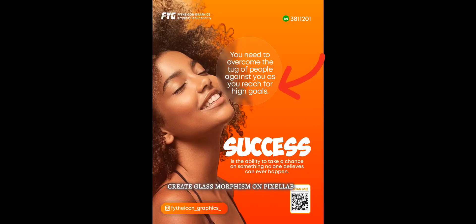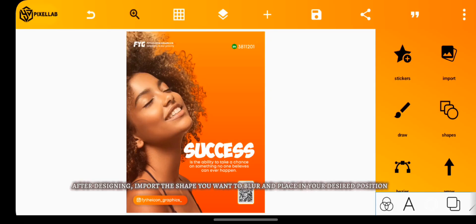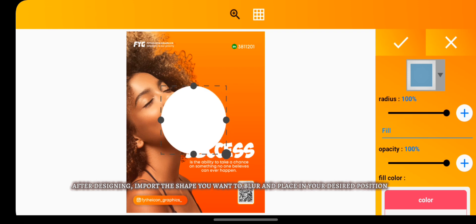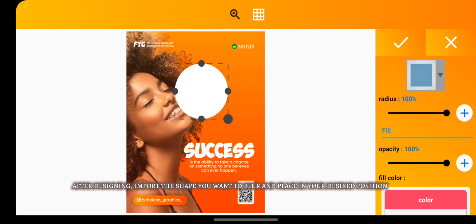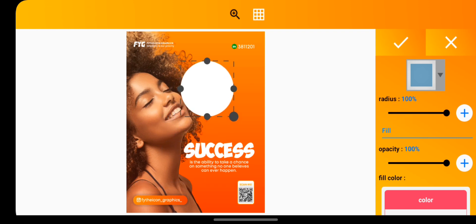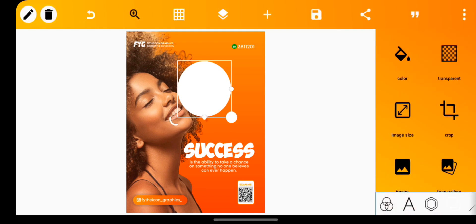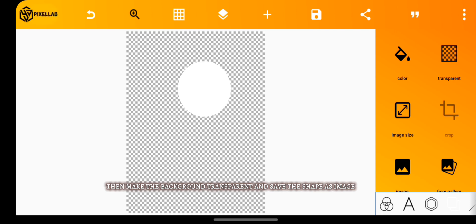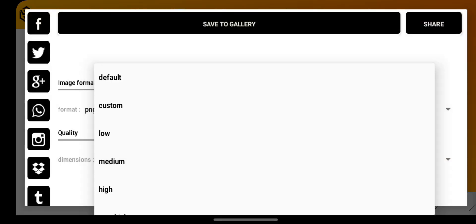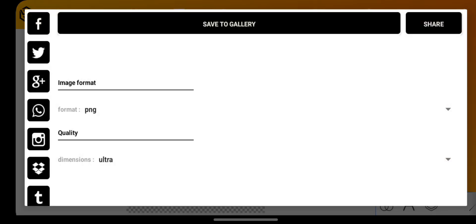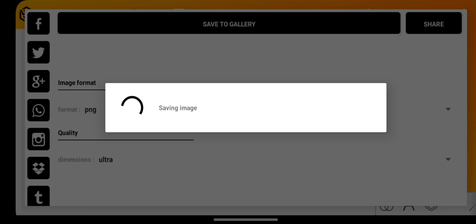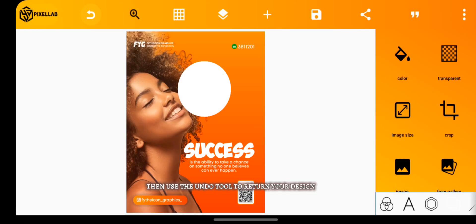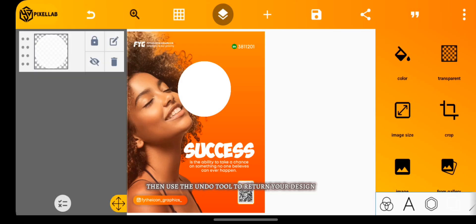Create glass morphism on Pixel app. After designing, import the shape you want to blur and place it in your desired position. Then make the background transparent and save the shape as an image. Use the undo tool to return your design.